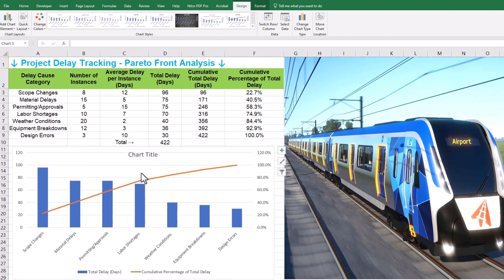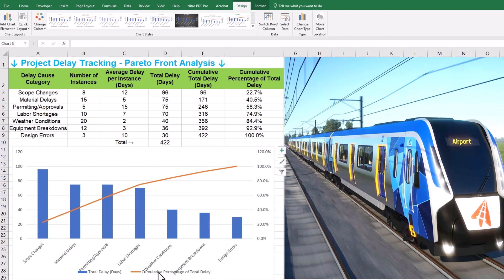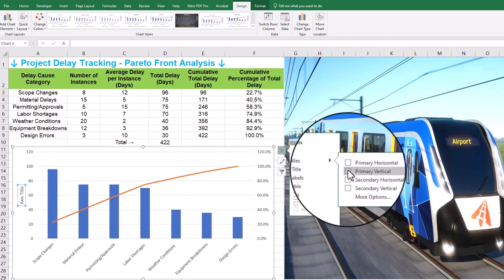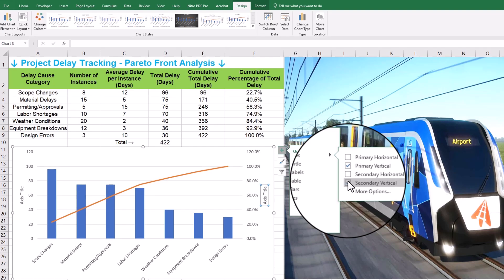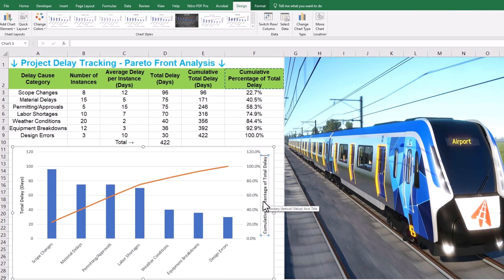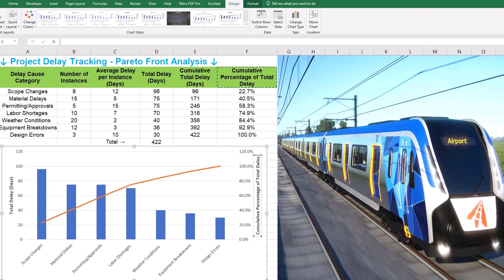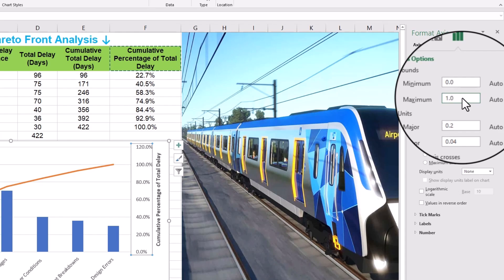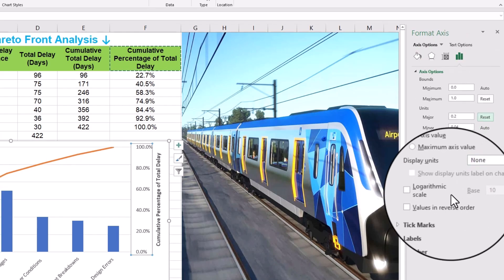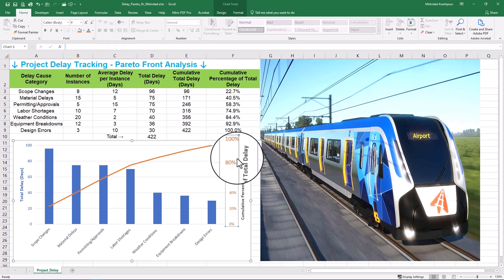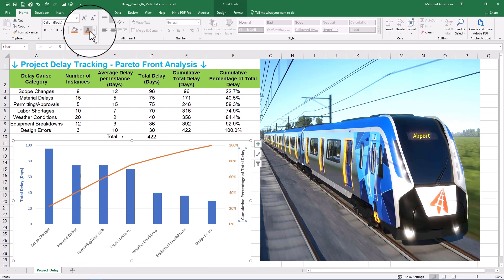Let's make it even cleaner and more professional for our project reports. Click on the chart, then click the plus icon to add chart elements. Under axis titles, check primary vertical and secondary vertical. Now you can edit the titles — primary vertical axis to 'Total Delay in Days' and secondary vertical axis to 'Cumulative Percentage of Total Delay.' You can also format the axis scales to make sure the percentages go all the way to 100%, and modify axis options and change the color of axis labels and titles to better animate project delay analysis.